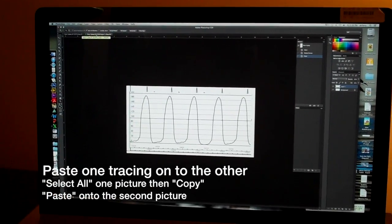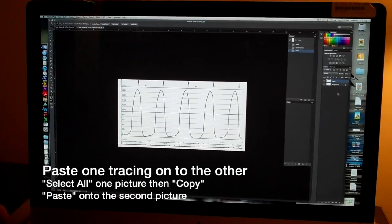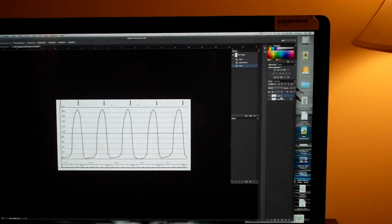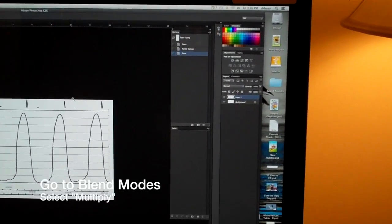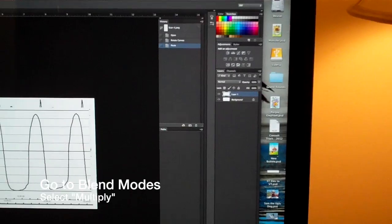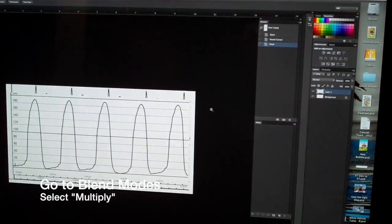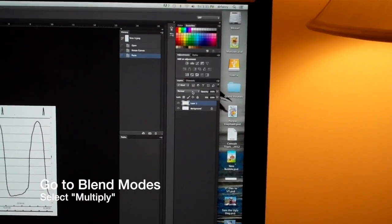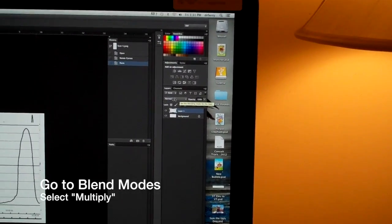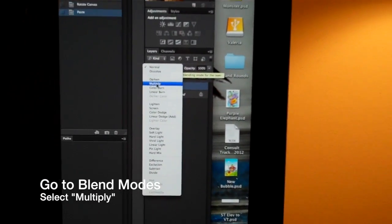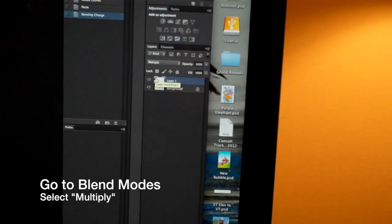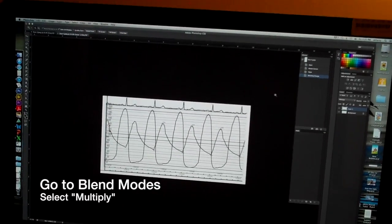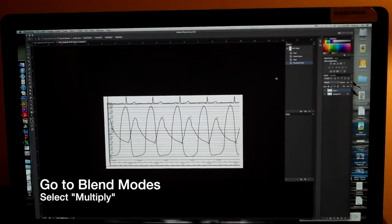So I'm going to go back to the other document and Command V is paste. Now one document is on top of each other in the two layers as you can see. Now how do I get it so that I can see both layers at the same time? The trick here is to go to the blend modes and select multiply for the blend mode. And multiply will allow me to see both layers simultaneously.